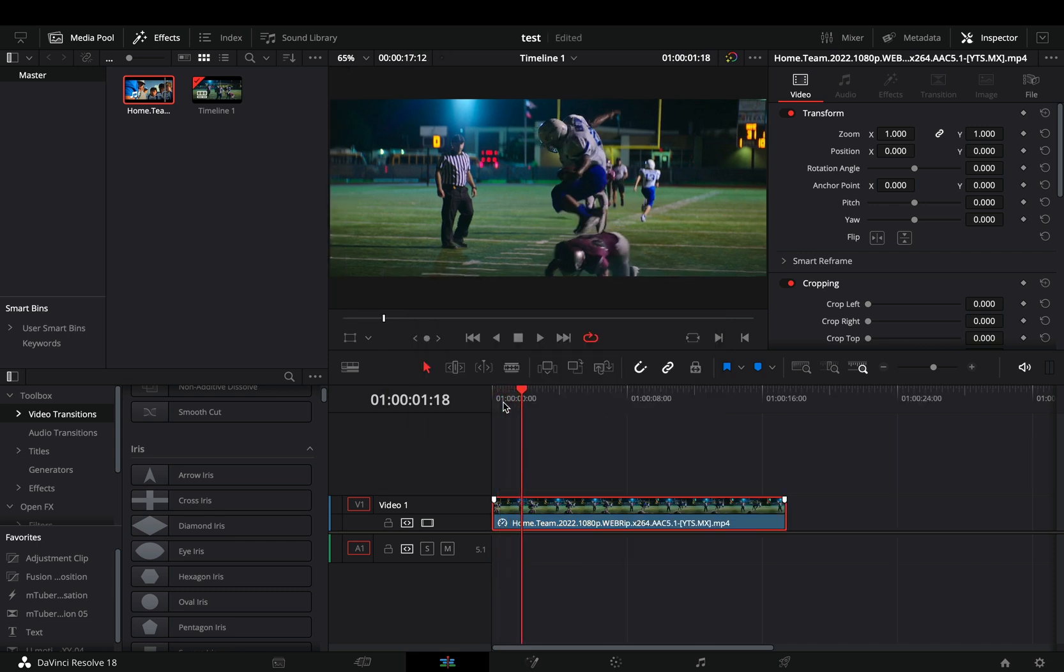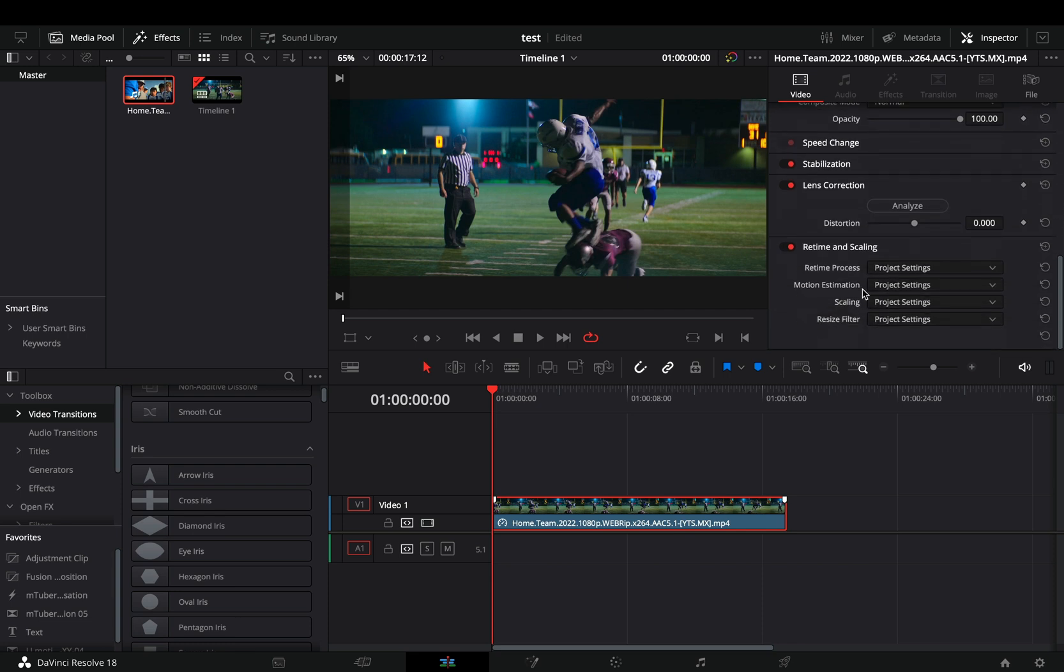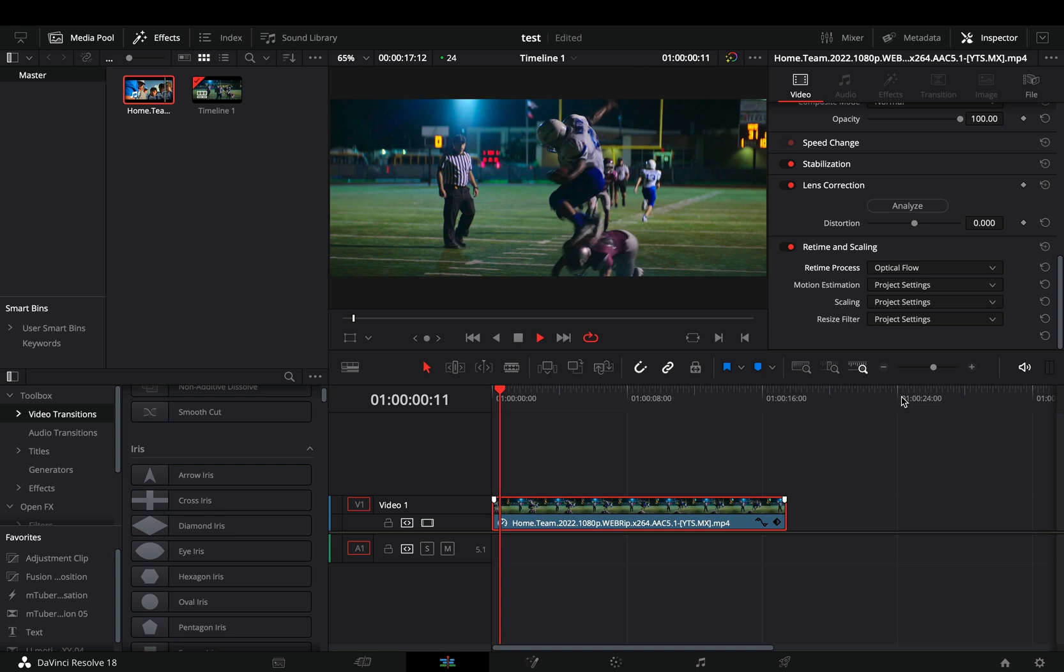What you'll usually do is to go in the retime and scale settings and change the retime process to optical flow. But it is still not that good.